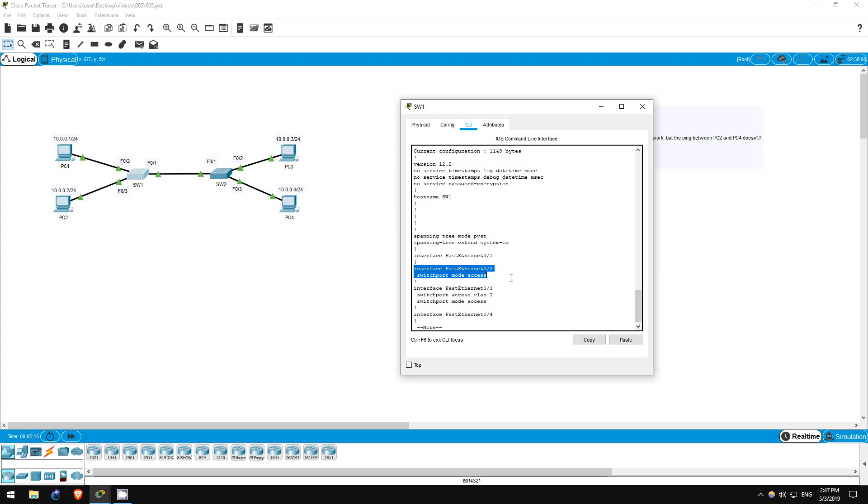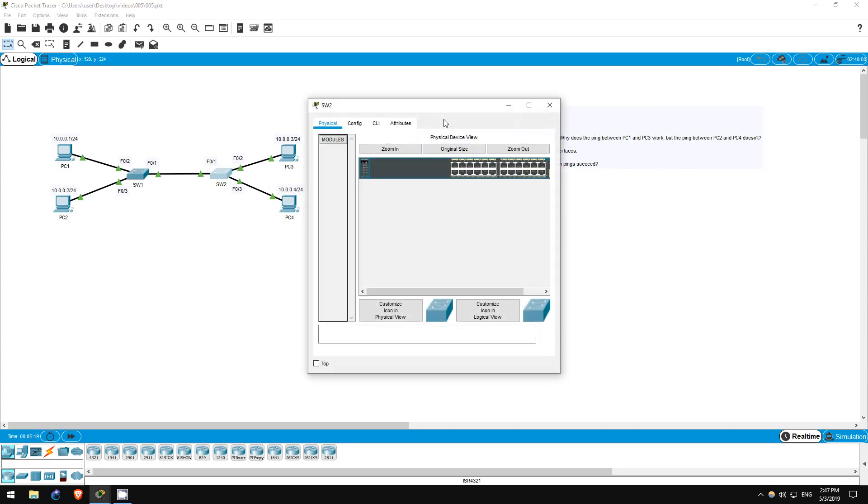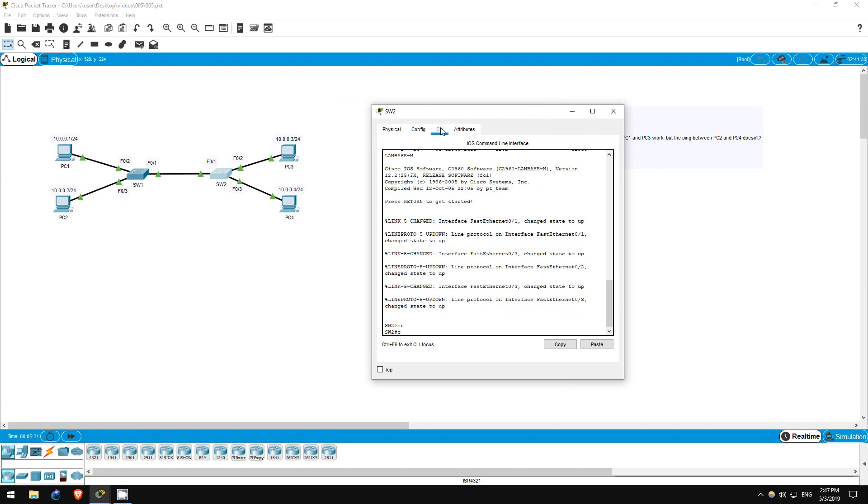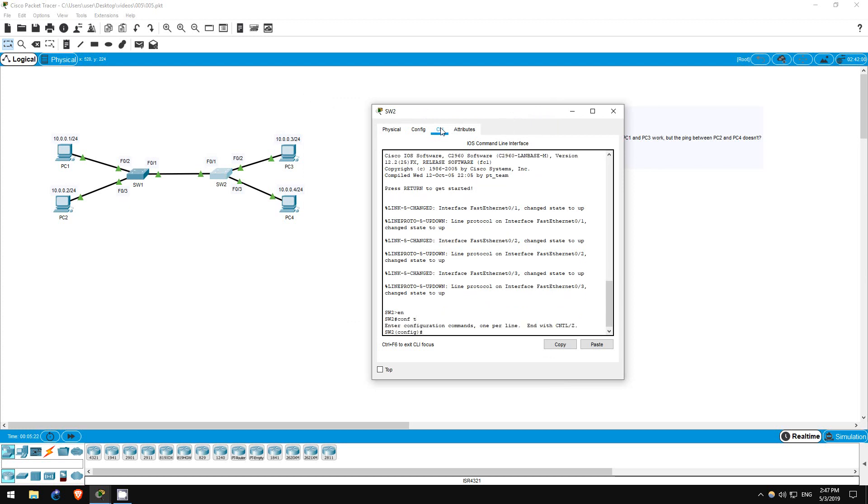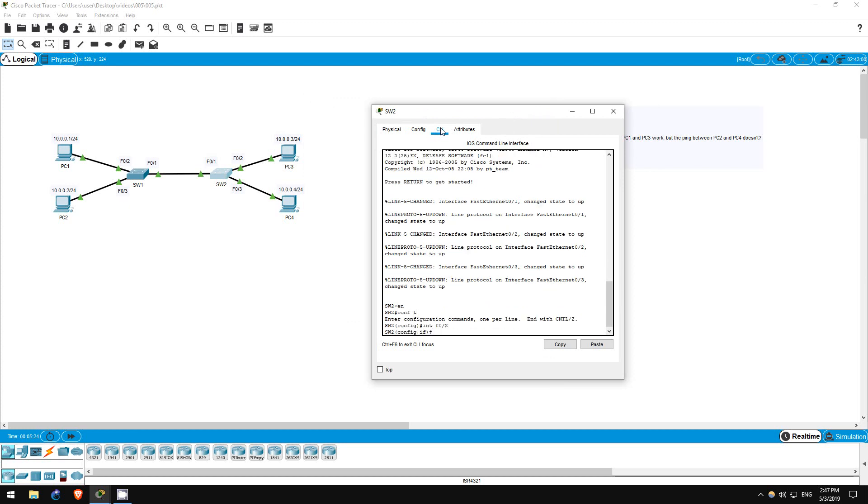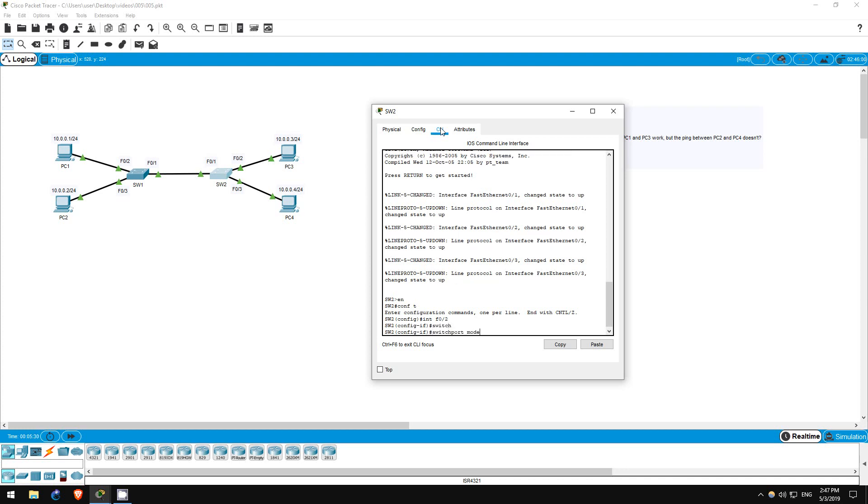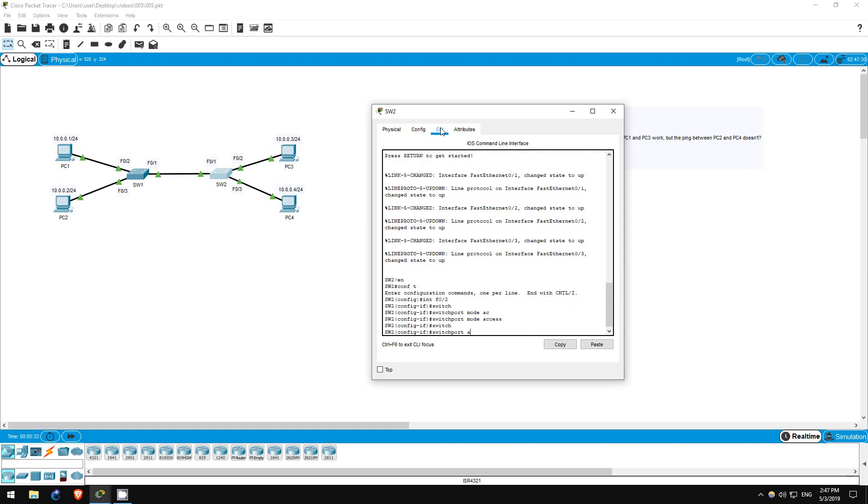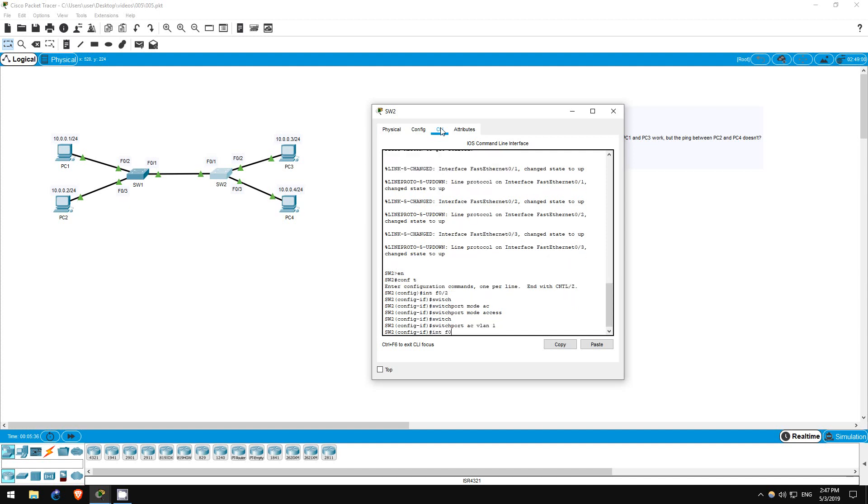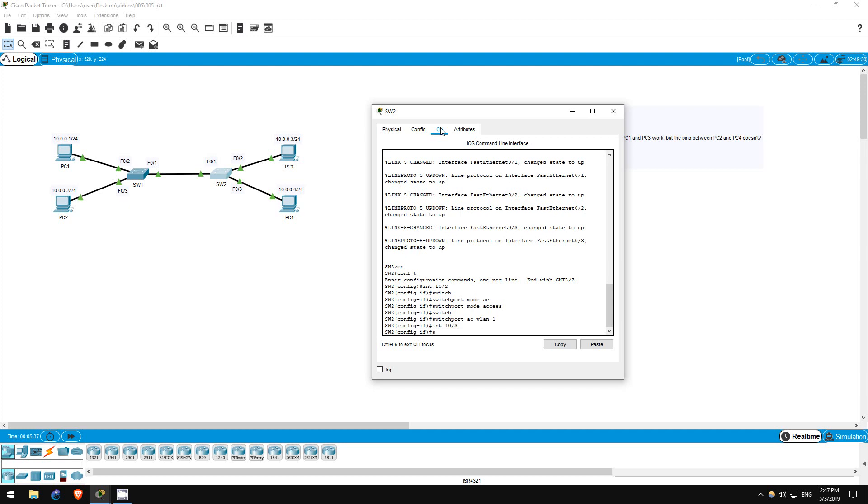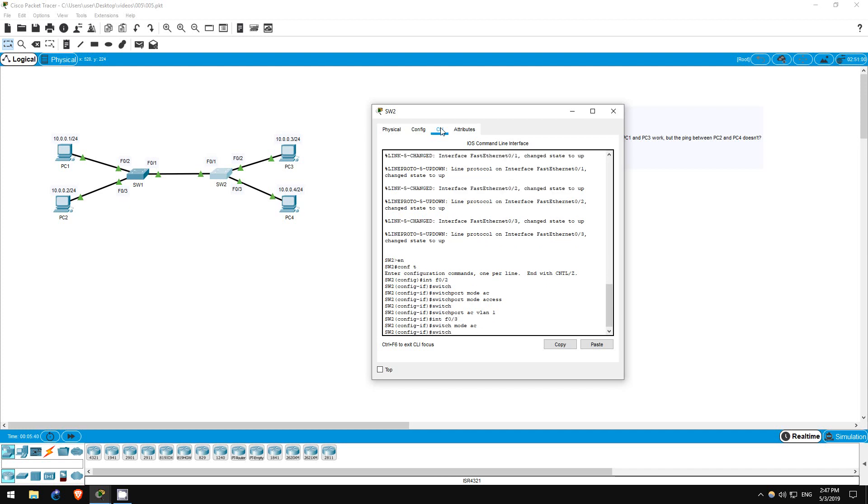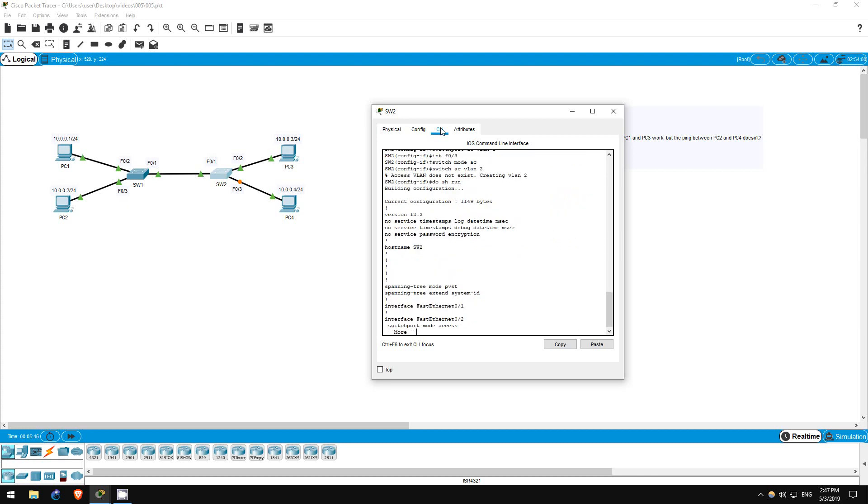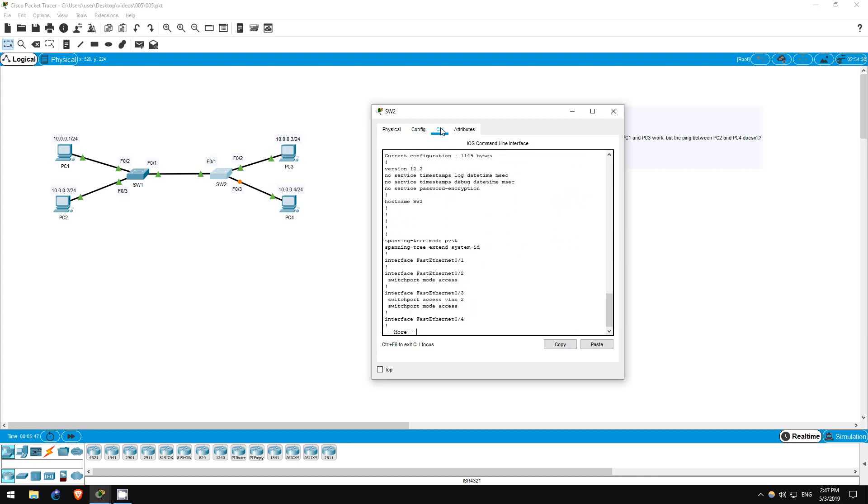Next, let's hop over to Switch 2. Enable, conf t, interface f0/2. Let's do the exact same thing as with PC1 and PC2. Switchport mode access, switchport access vlan 1, interface f0/3, switchport mode access, switchport access vlan 2. There we go. Let's check the running config on Switch 2 as well. Do show run. Again, we see the same thing as on Switch 1. Step 2 is now complete.